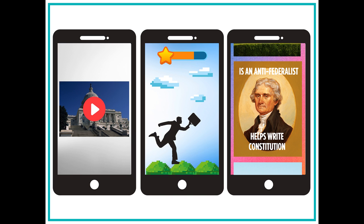Hi everyone, this is Hassan. Hassan is an app developer. An app developer creates apps or games that people can use on their phones and tablets. Hassan is creating a new group of apps that will teach students about the United States history.